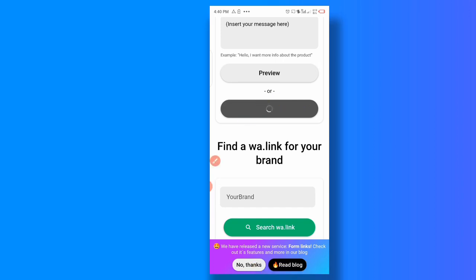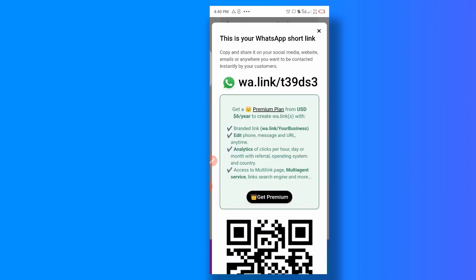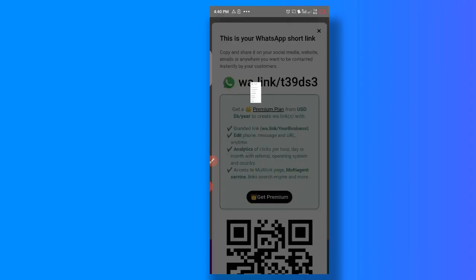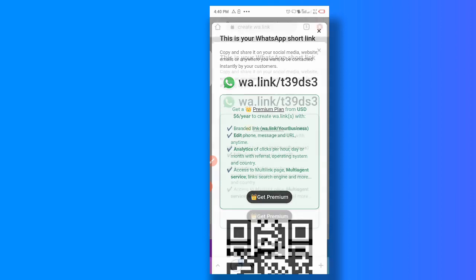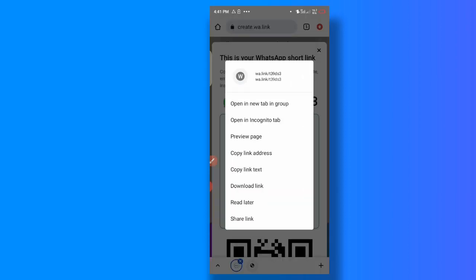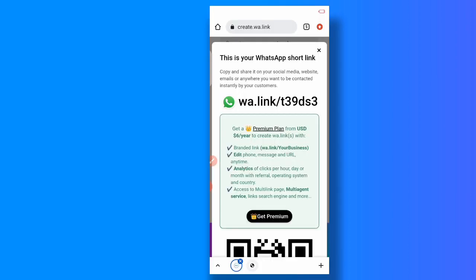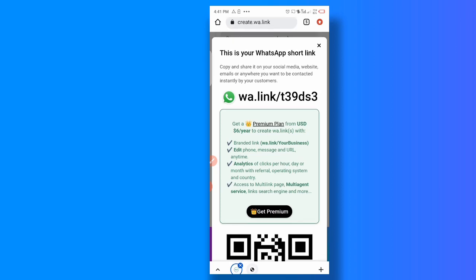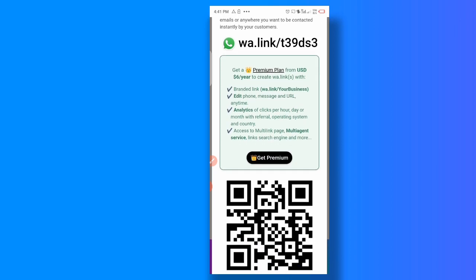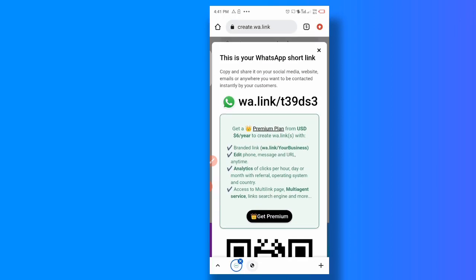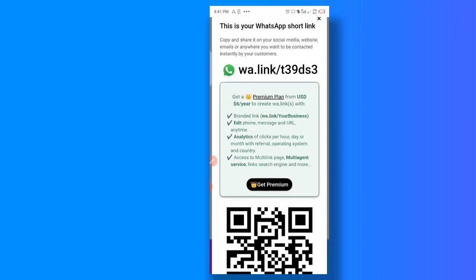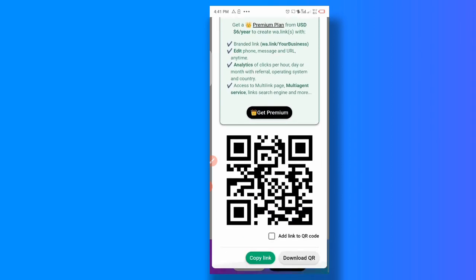Once you are done, you just click on generate link, this place here, generate link. You're just going to wait for it to generate the link. So once it generates the link, this is the link here. So all you have to do is to copy, hold it and then you go to copy link address, and you paste it somewhere.